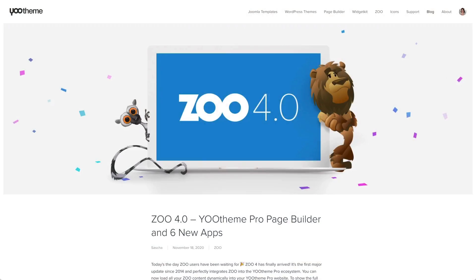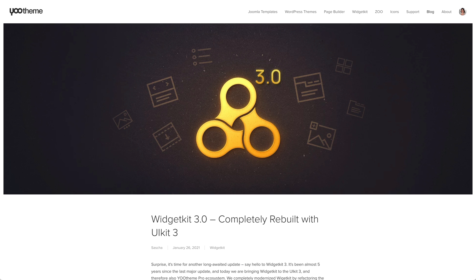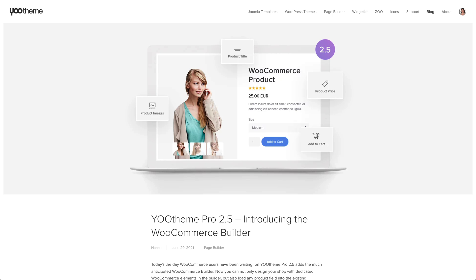In the second year, we worked on integrating Zoo and WidgetKit into the YOOtheme Pro ecosystem. And finally, last year we released the long-awaited WooCommerce builder. So now you can design your entire WooCommerce shop with YOOtheme Pro.